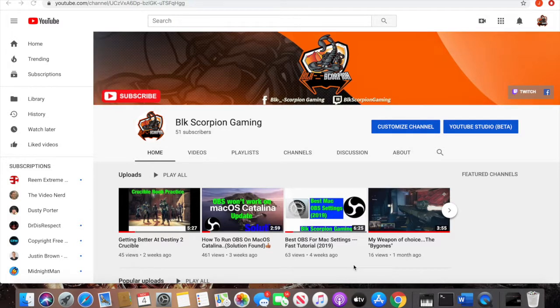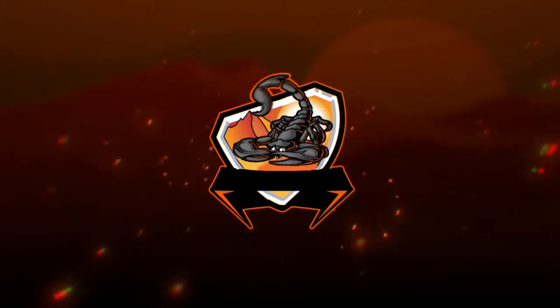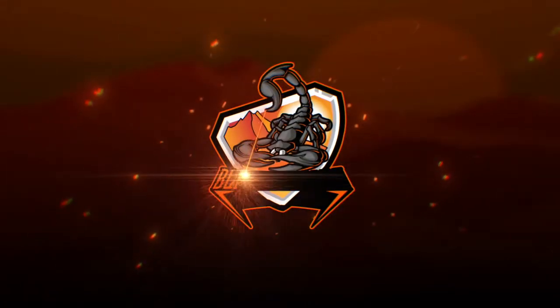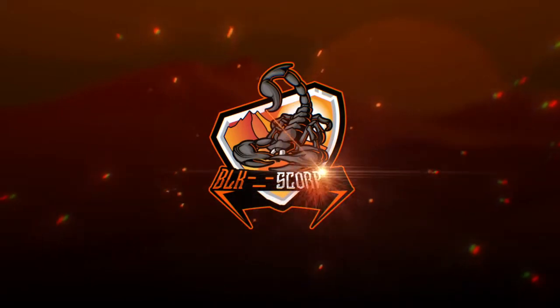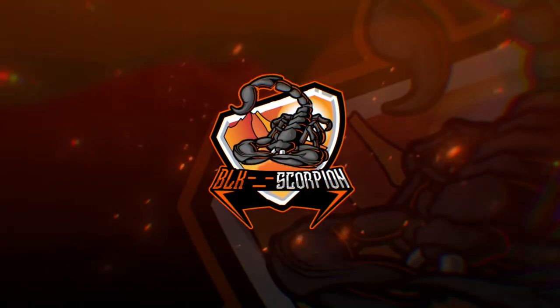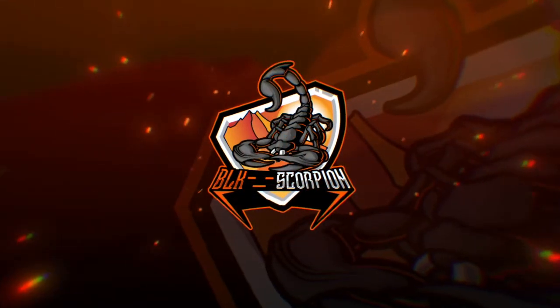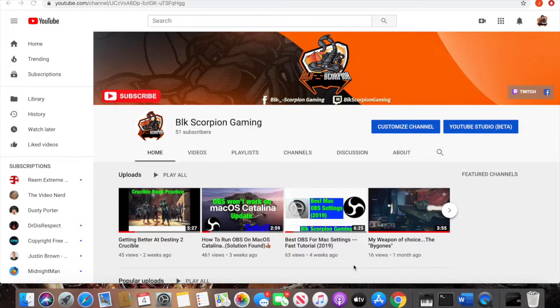Hi, welcome back to Black Scorpion Gaming. Today I'll be showing you how to add your Twitch link to your YouTube channel. Right after this. Welcome back, let's get right into it.